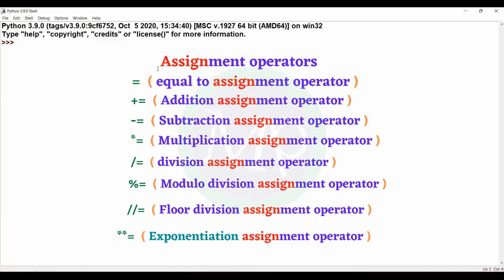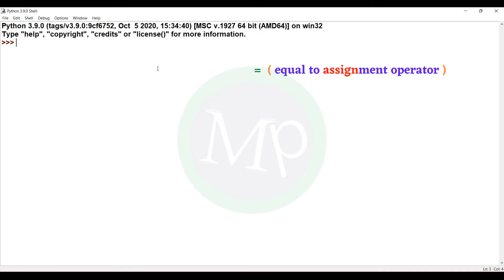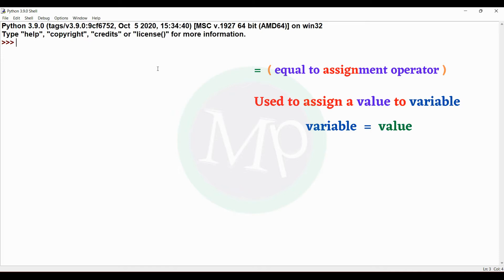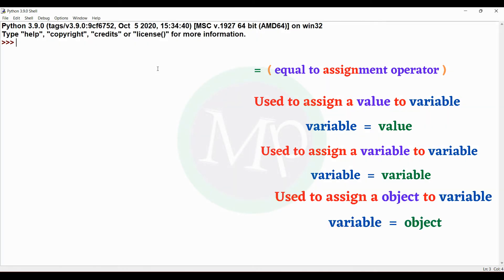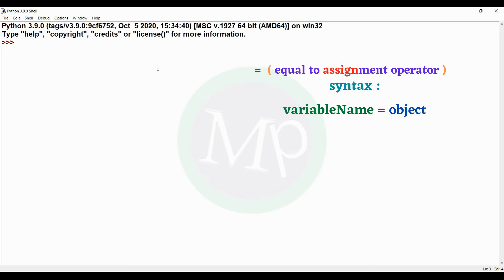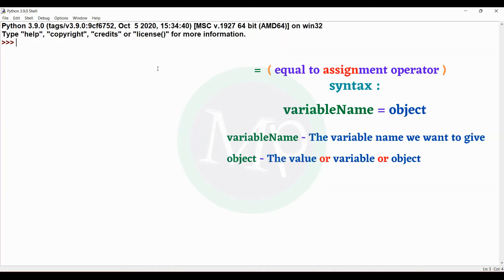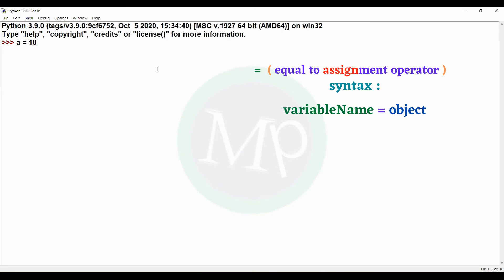Now we have the assignment operator, so let's look at each one. First, the equal-to assignment operator. We will assign a value to the variable, or assign a variable to the variable, or assign an object to the variable. The syntax is: variable name equal to object. Here, object is a value, variable, or object to store in the variable.